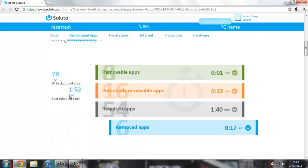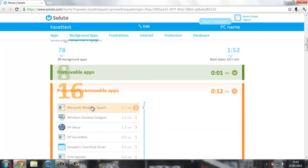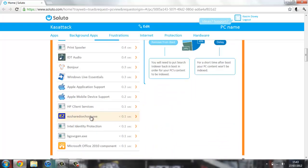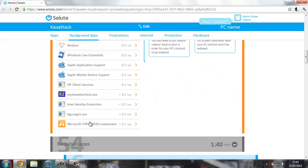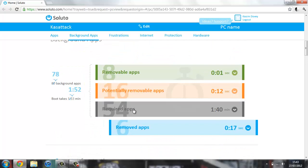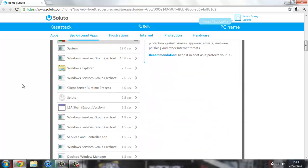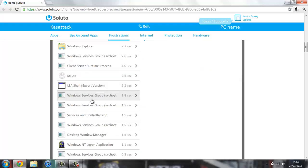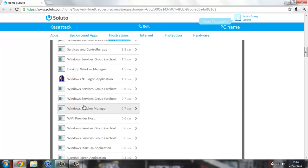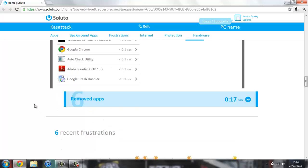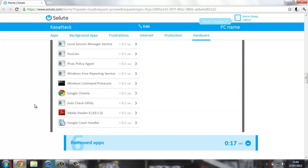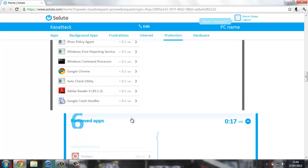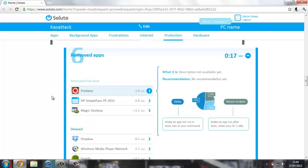You've got 16 potentially removable apps, so only remove these if you know what they are and you know that you don't need them. Then required ones, you really want to be keeping these. I like how they put Soluto under required ones, but I guess that's if you want this to pop up. If you don't want to use it anymore, you can remove it from there. You've got six removed, such as all the ones I've removed.